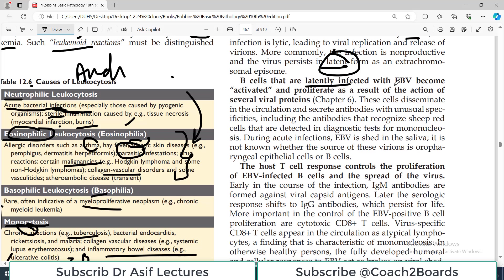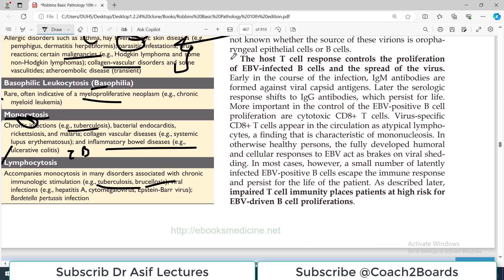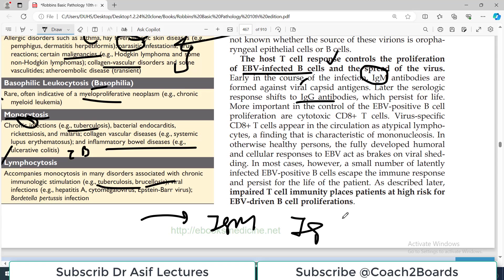B cells that are latently infected with Epstein-Barr virus become activated and proliferate as a result of several viral proteins. These cells disseminate in circulation and secrete antibodies with unusual specificities, including antibodies that recognize sheep red cells, which are detected in the diagnostic test for mononucleosis. Early in the course of infection, IgM antibodies are formed against the viral capsid; later, there is a switch to IgG antibodies — which is the normal pattern in viral infections.